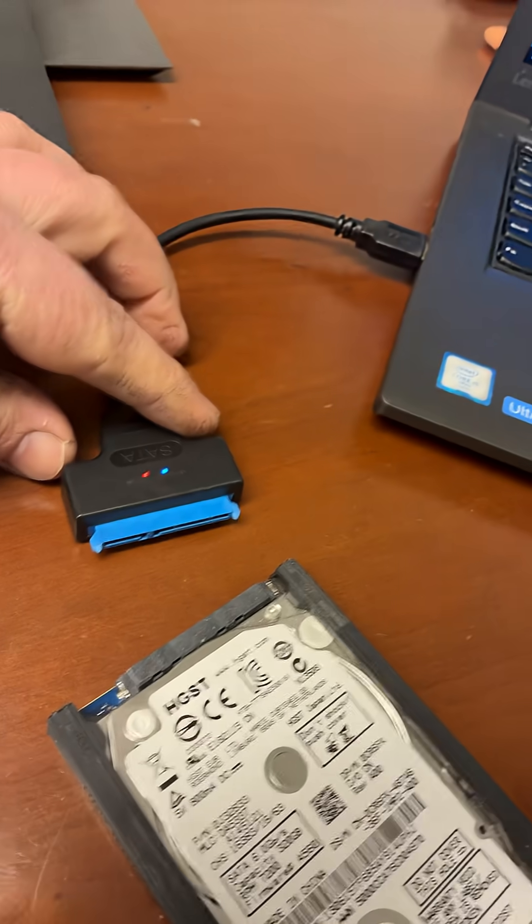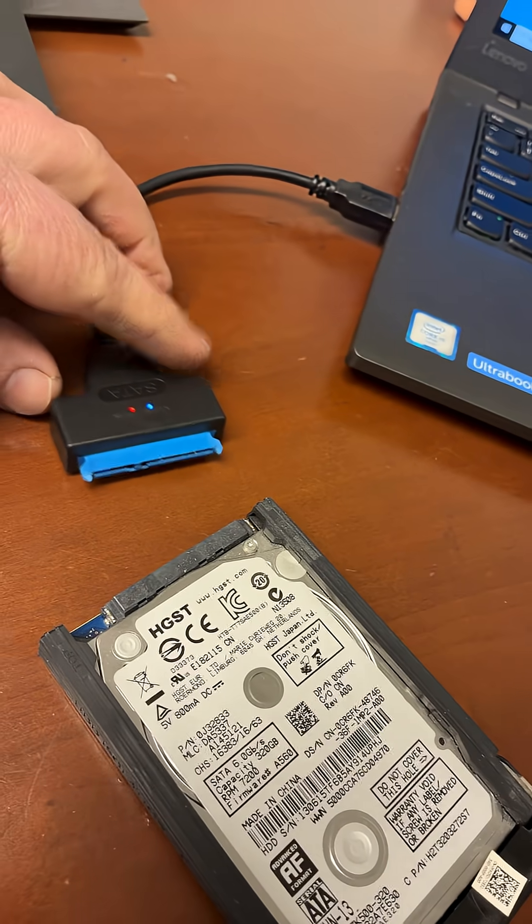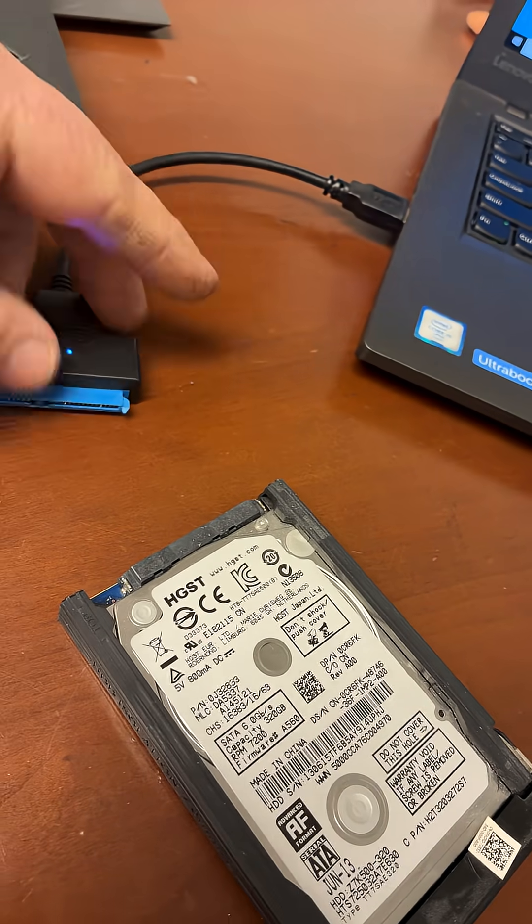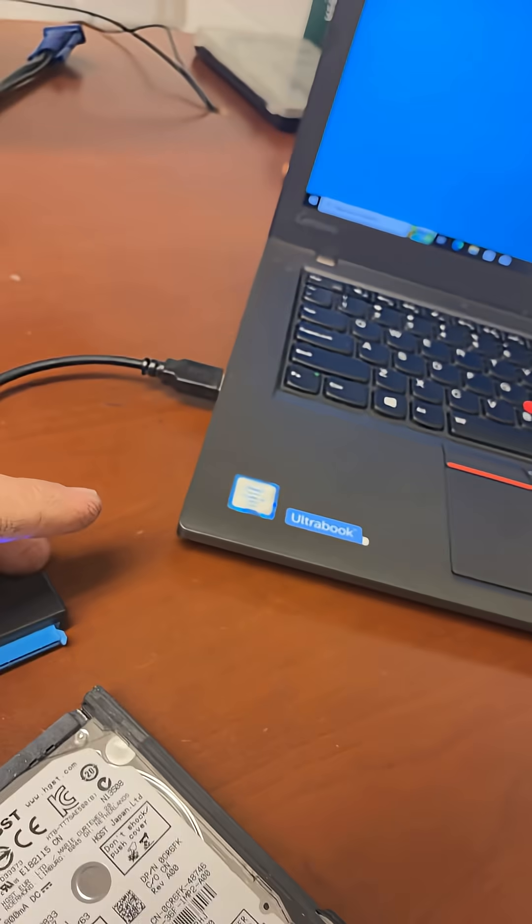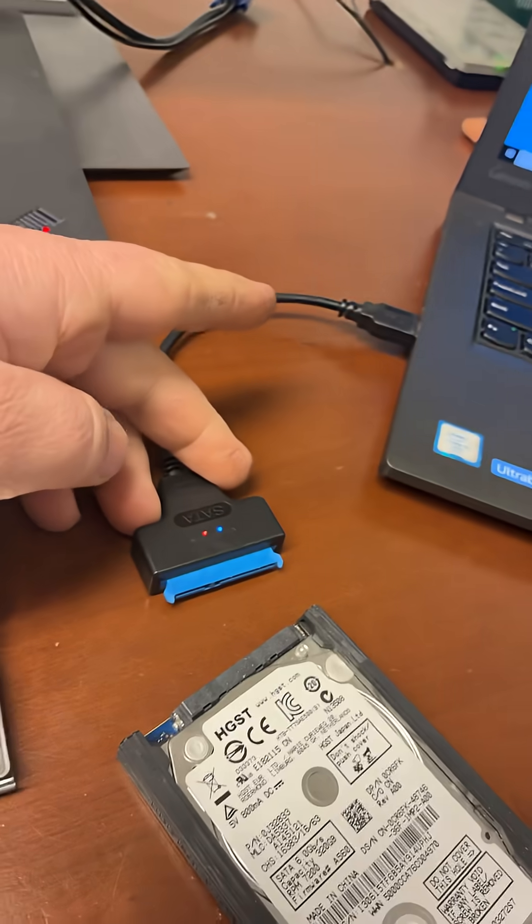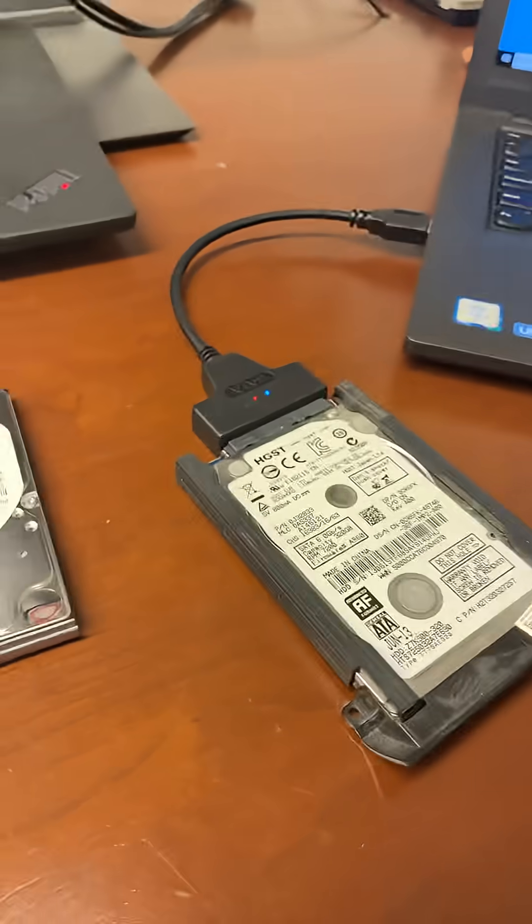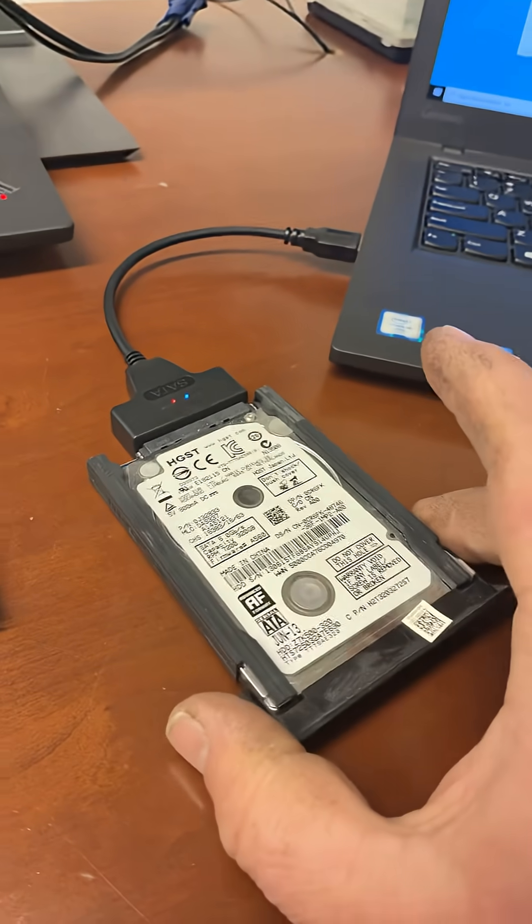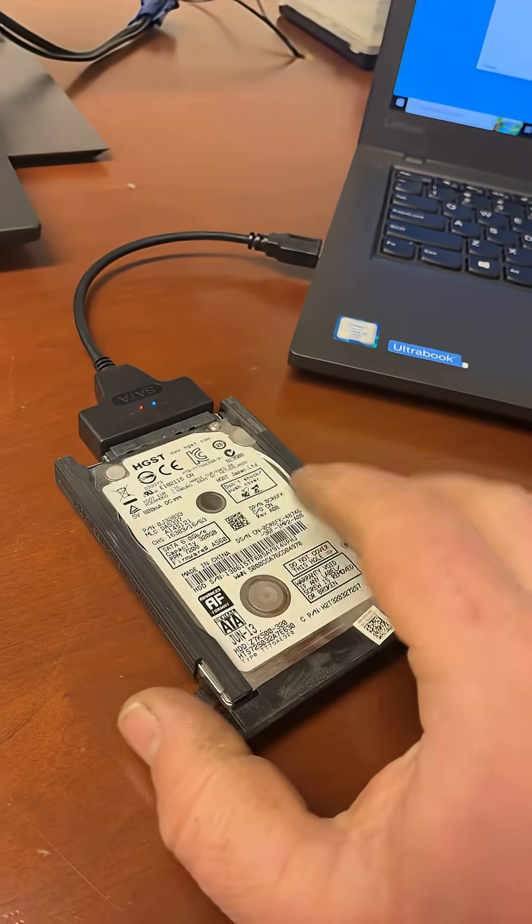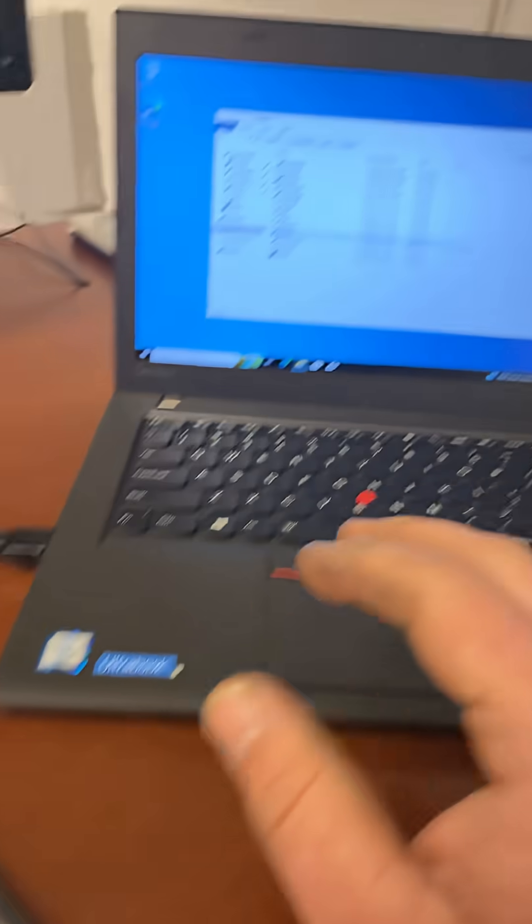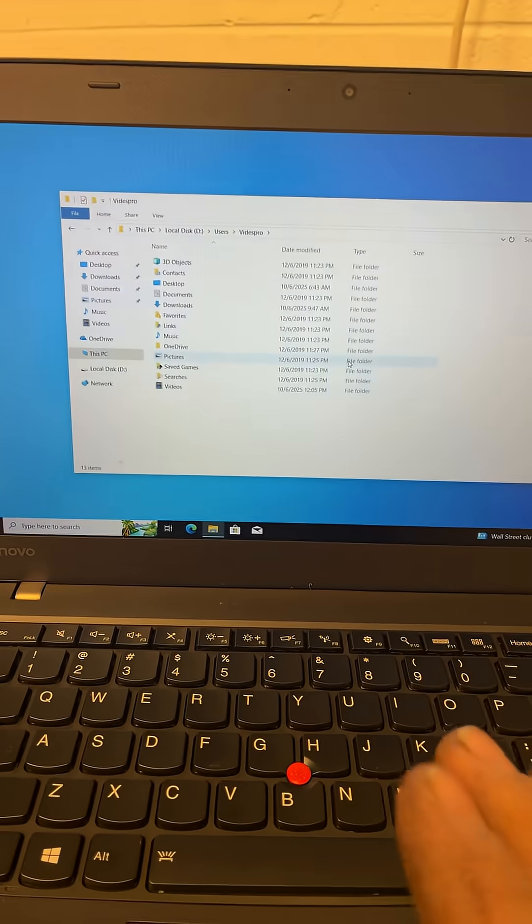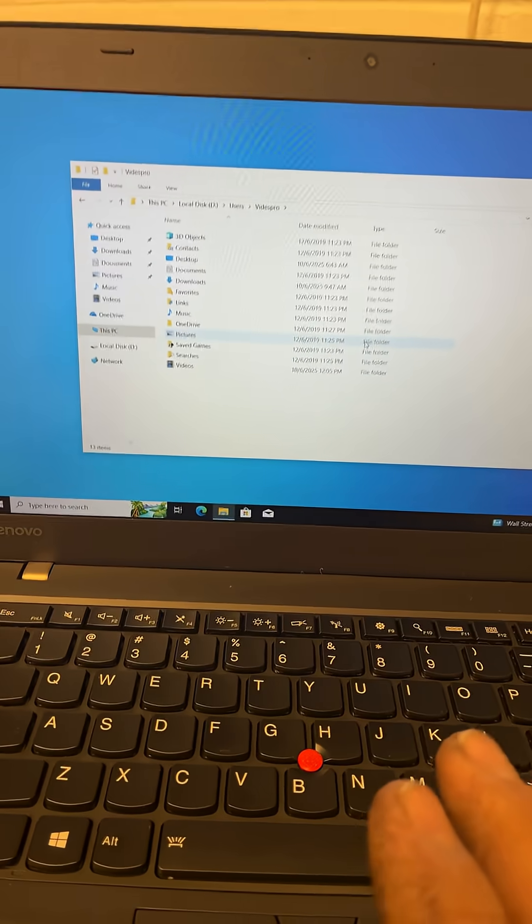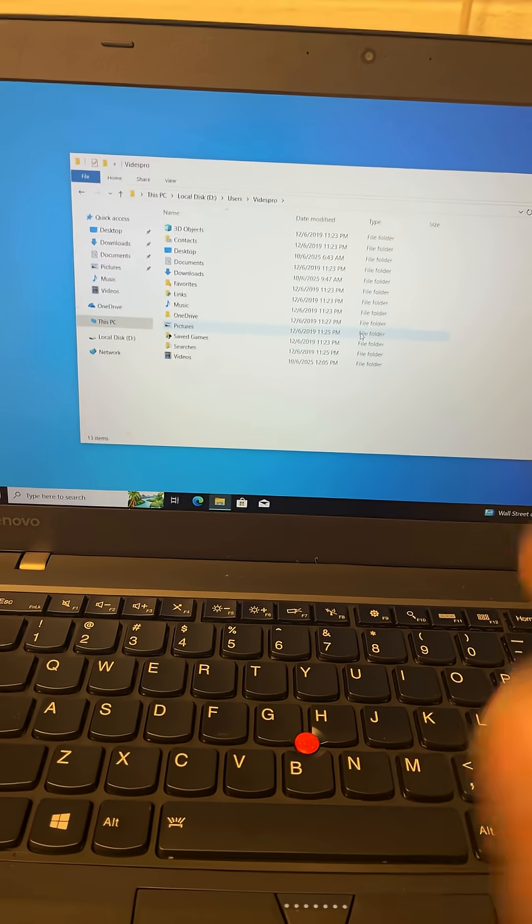To prove what I'm saying, I'm going to plug a different hard drive in here and we're going to try to access the files too. As you can see right now, I got this hard drive plugged in and it's accessing everything. It told me I didn't have permission.